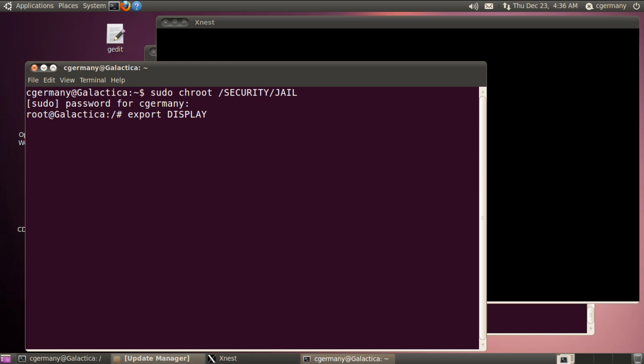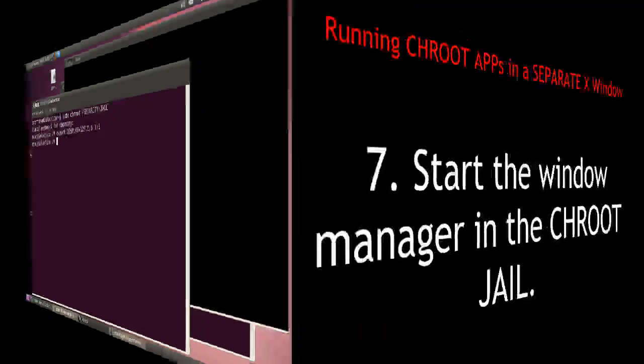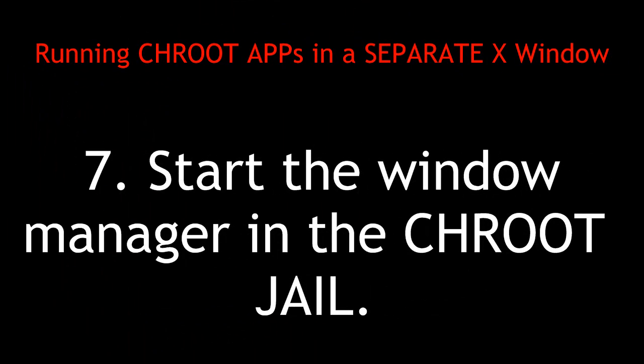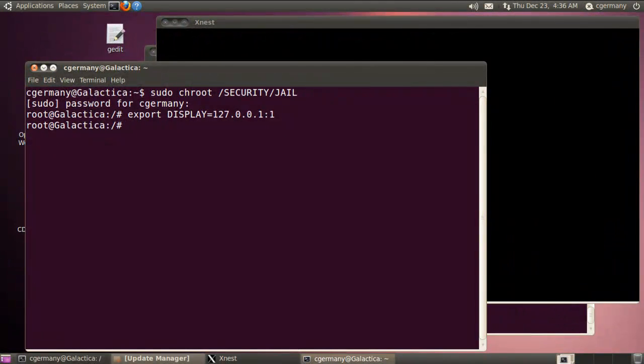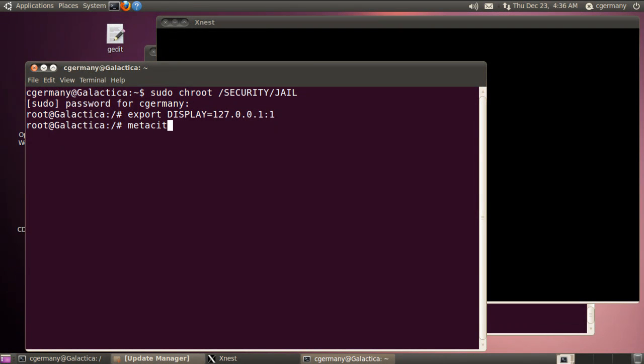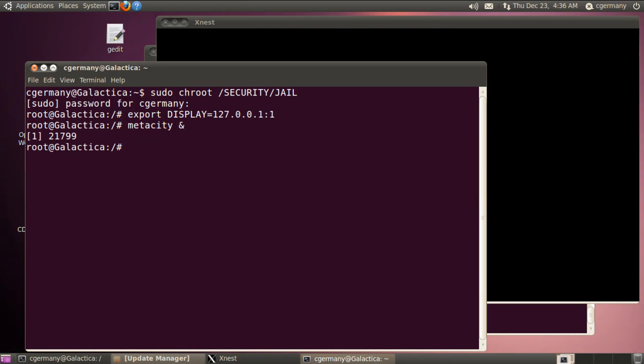And I'm just going to set it up to the loopback, 127.0.0.1. And I'm going to pipe it out to 1. And with that done, now I need to start the window manager in the background. So I'm just going to do Metacity. And if I use the ampersand, that'll launch that demo in a process in the background. So that'll launch my window manager.